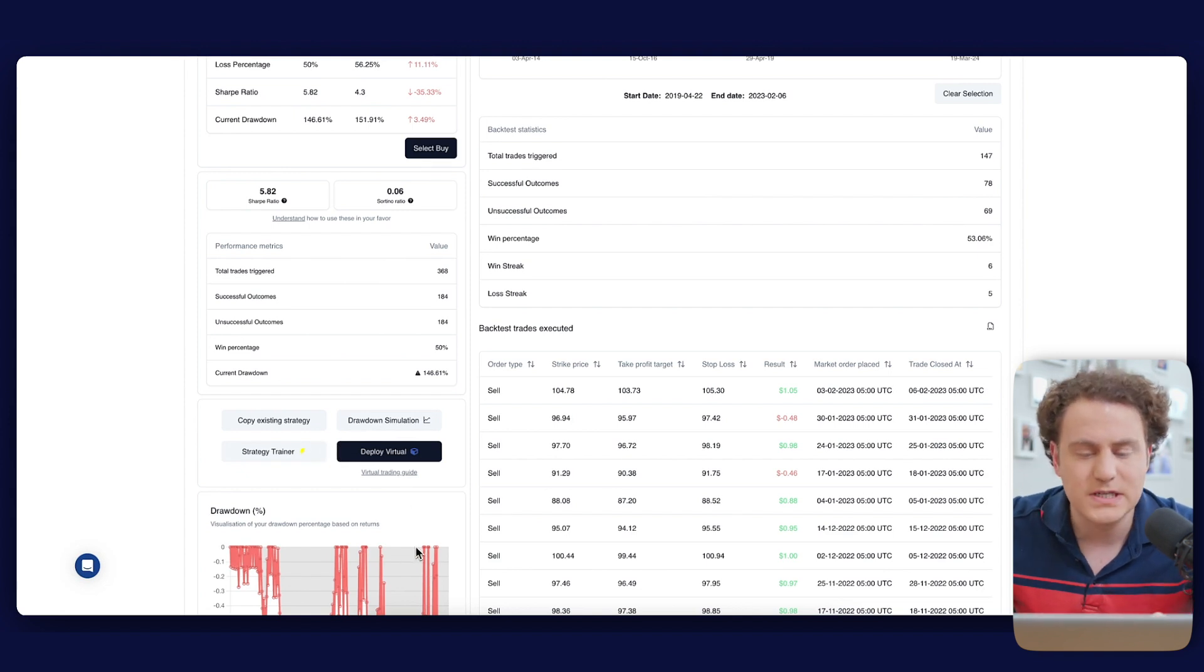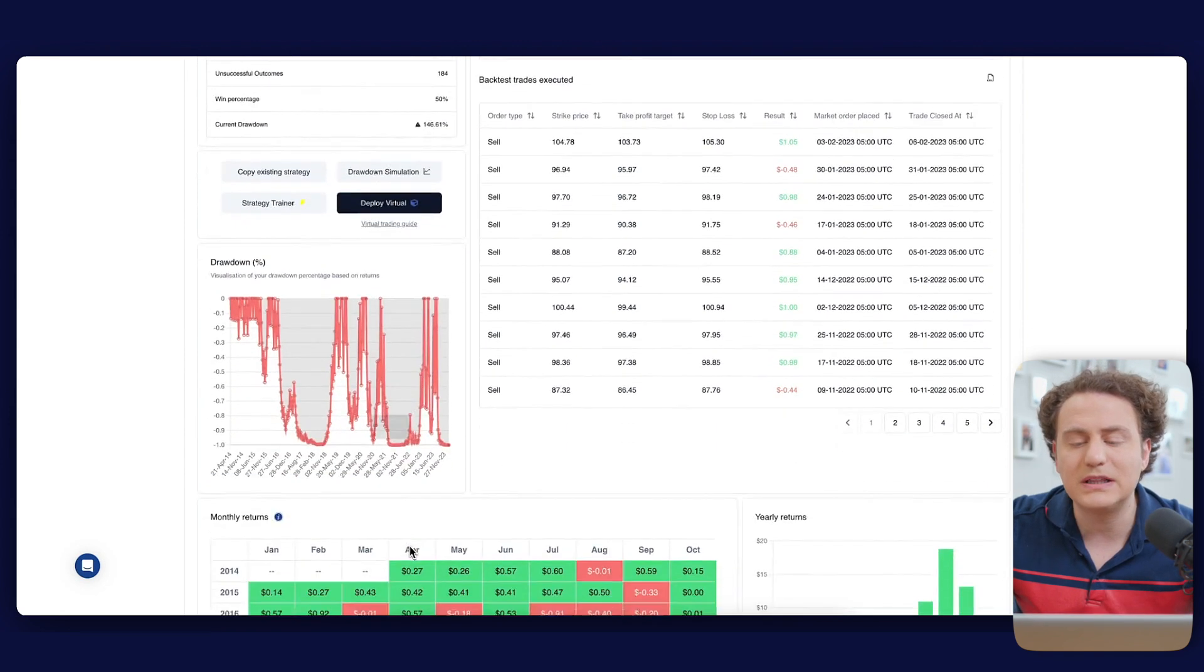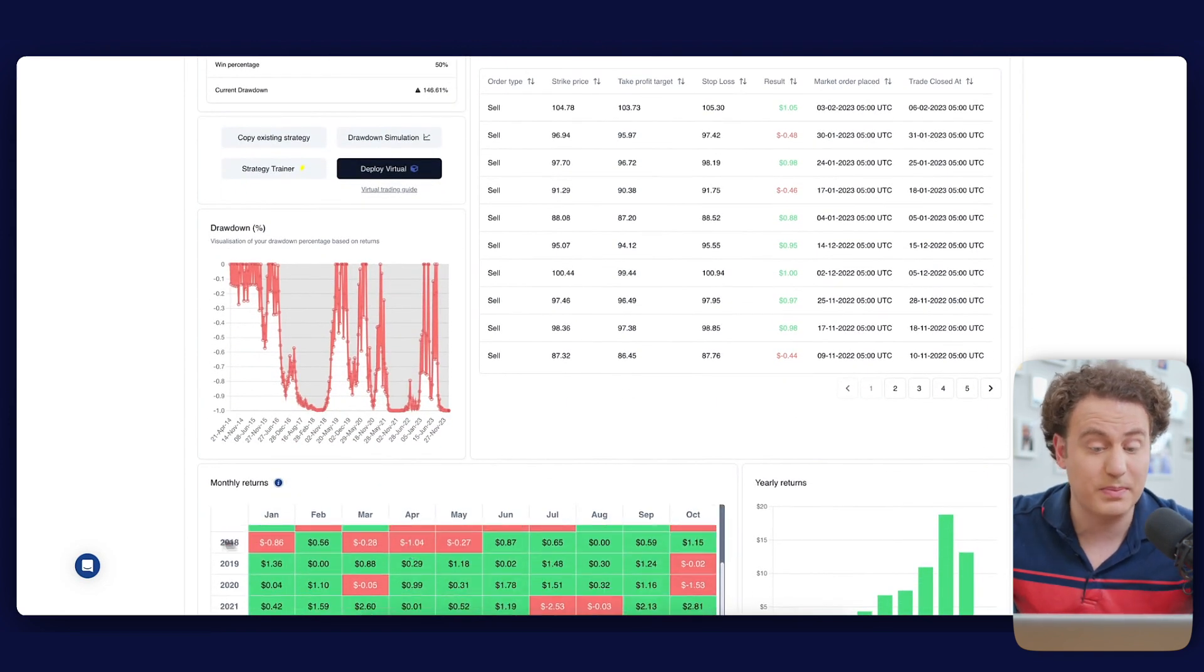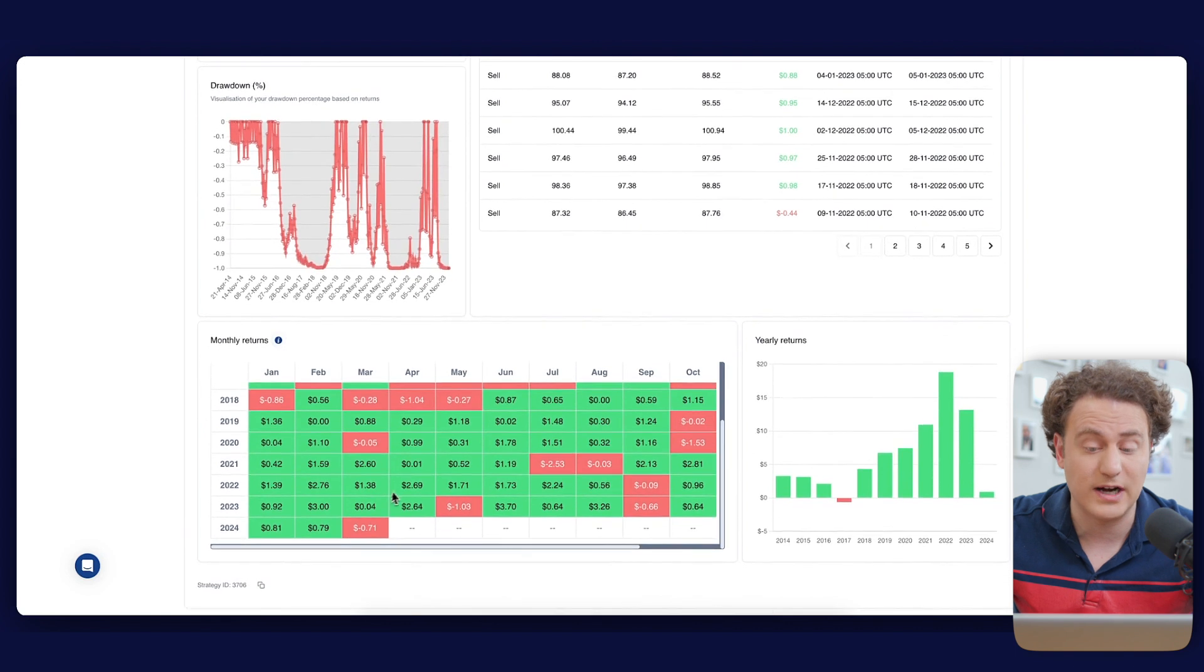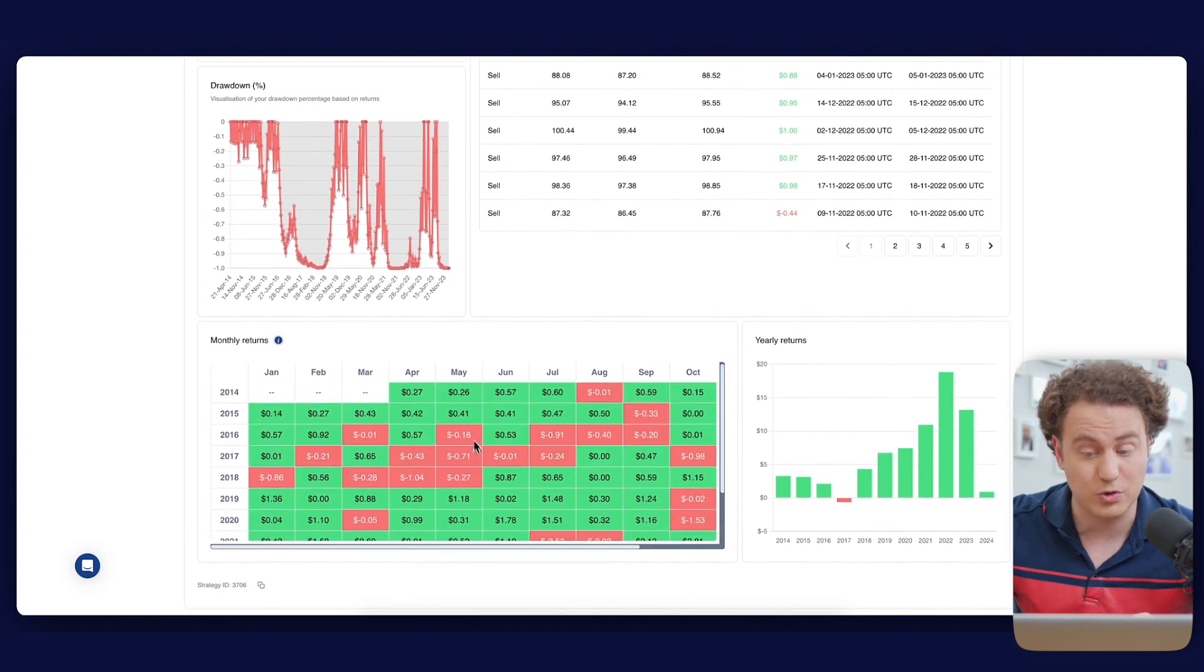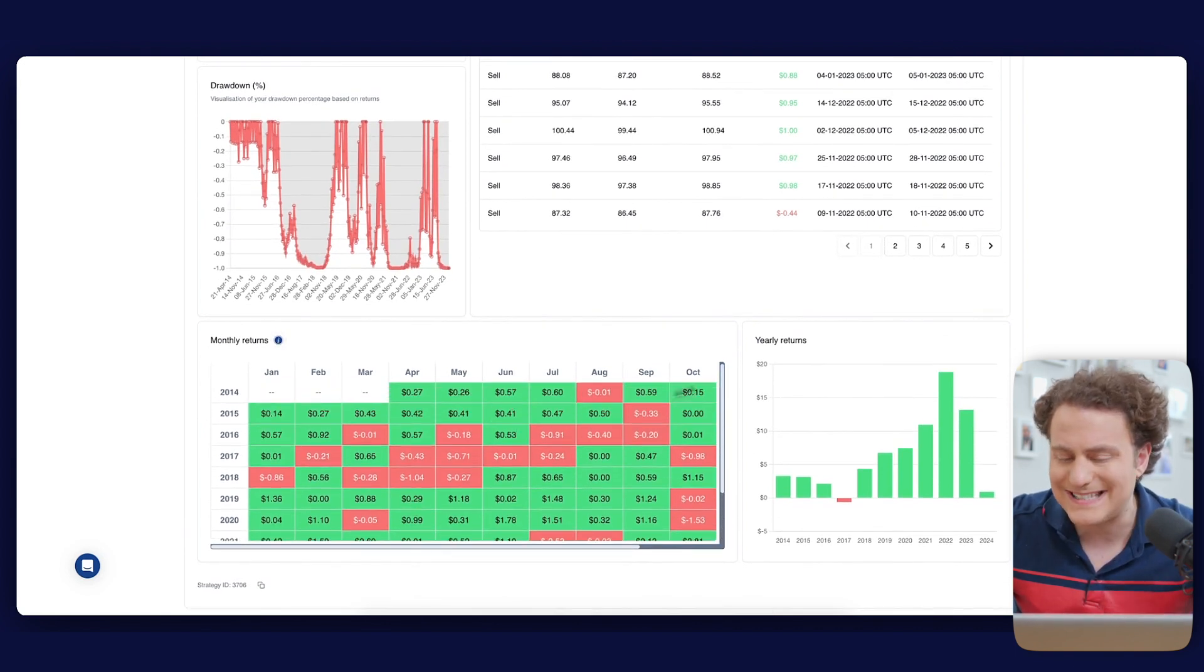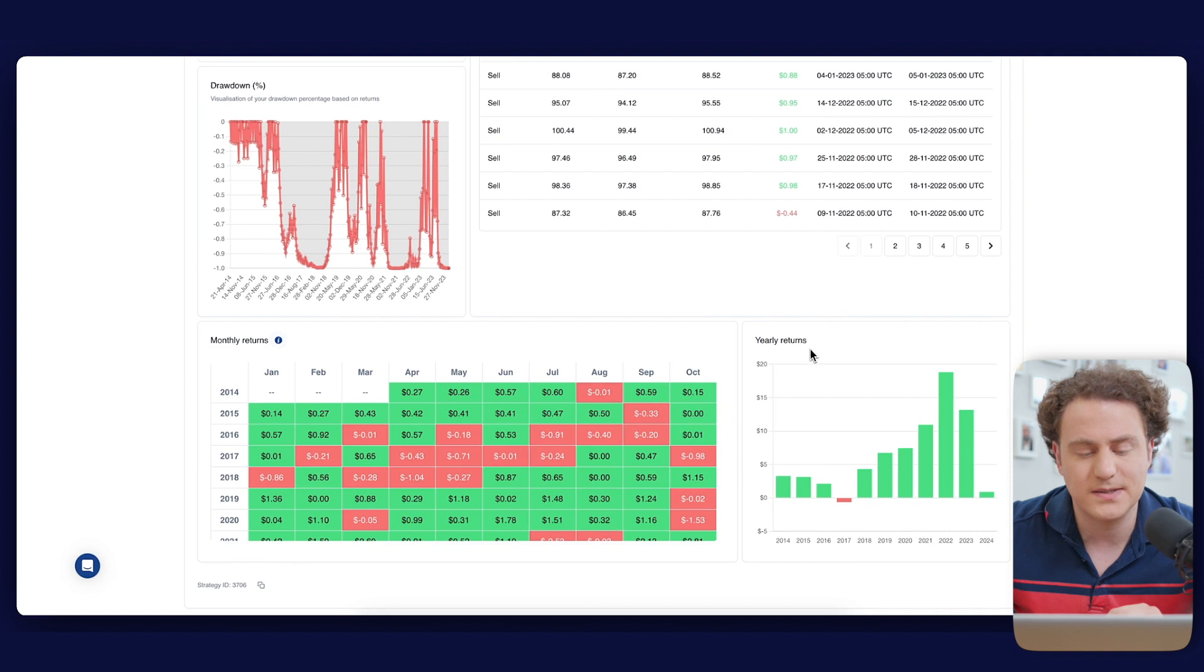At the chart's bottom, you can see the monthly returns. Even though they're based on a single share and modest in numerical value, they provide insights into the strategy's extended performance.